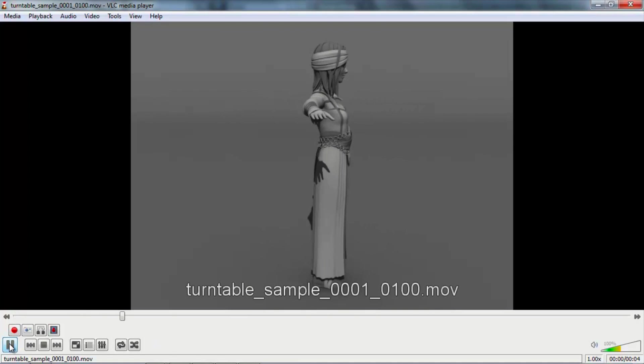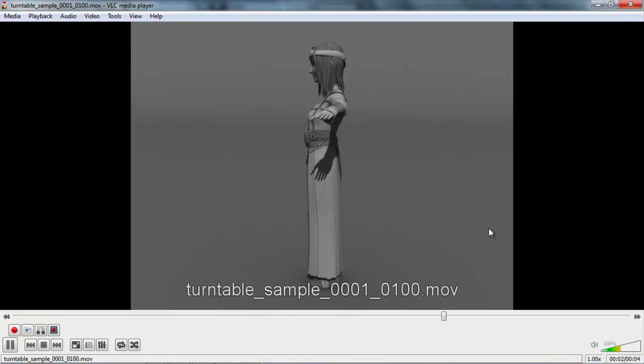And here we are. You can see the final rendered animation of the turntable. Very simple, short, but very, very effective.